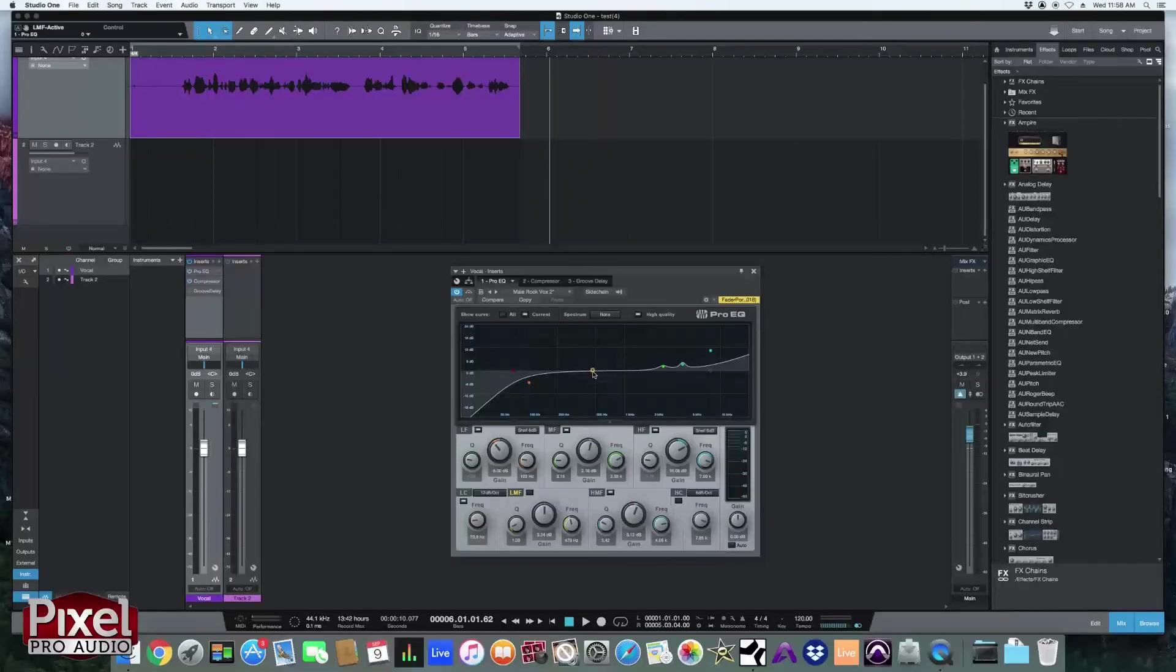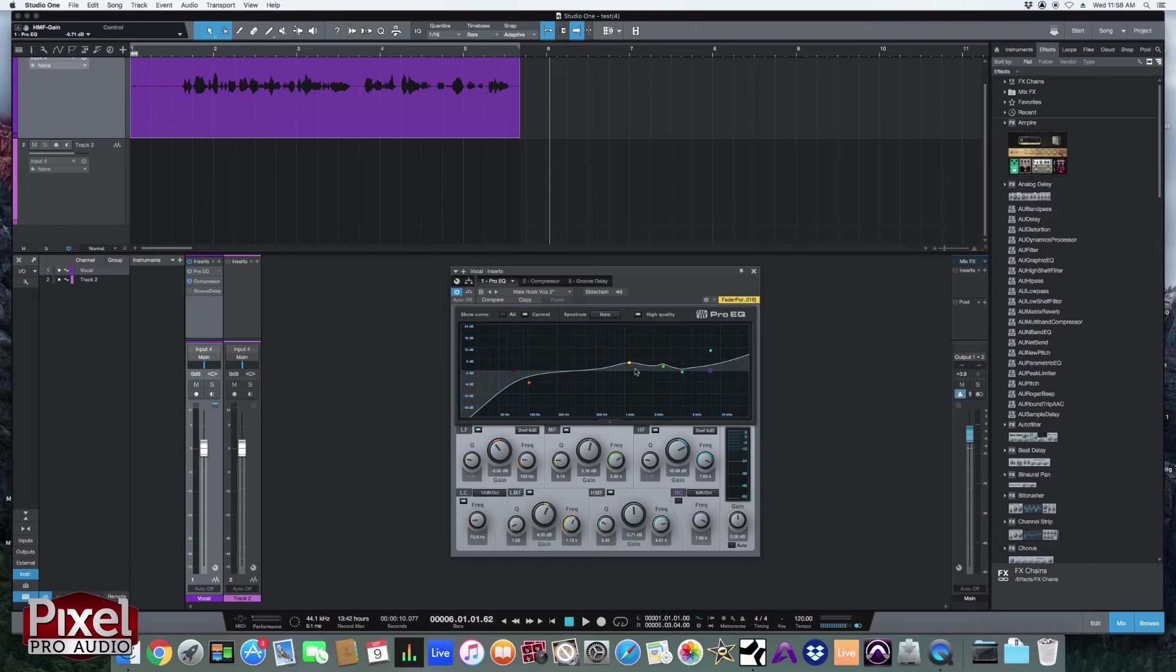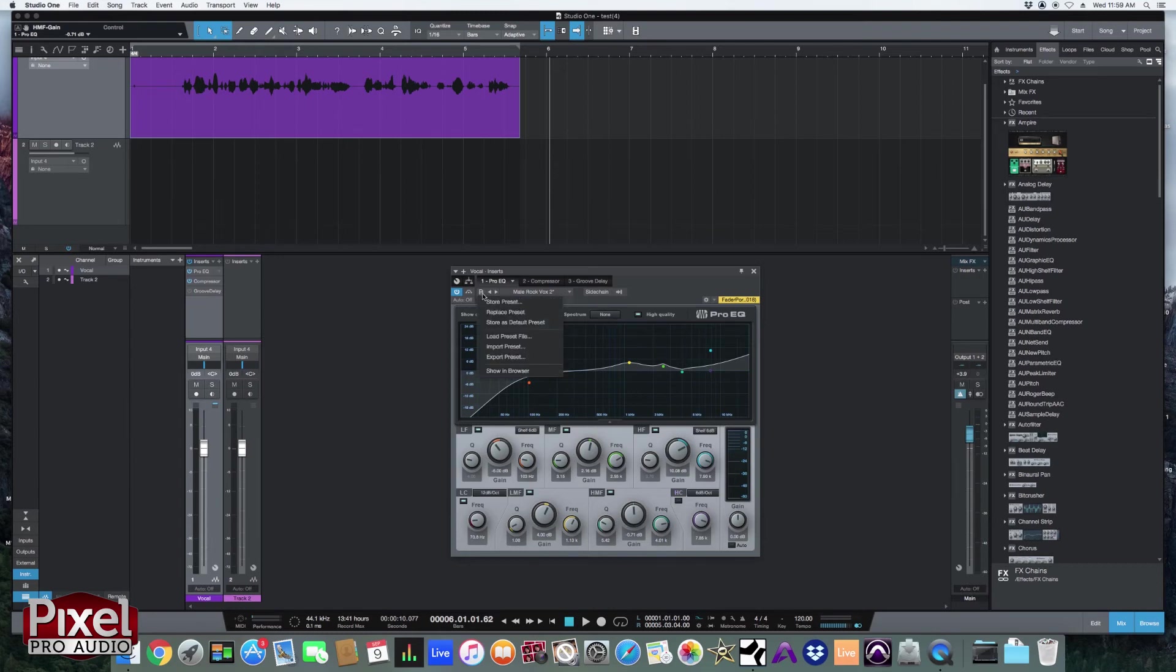So let's go over adding your own presets. So let's say you want to just add a little bit more 1K and you're not big on this boost here. Now this obviously is different than the male rock vocal 2 preset. So I've got to save my own, right?